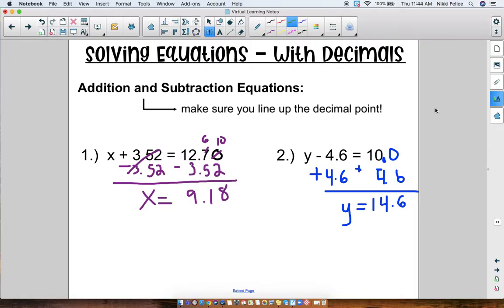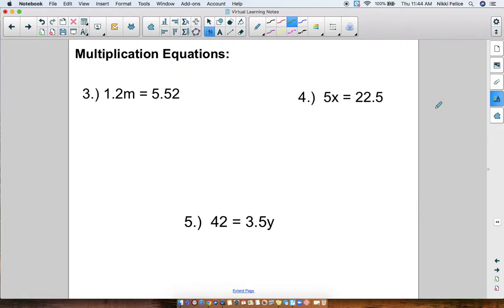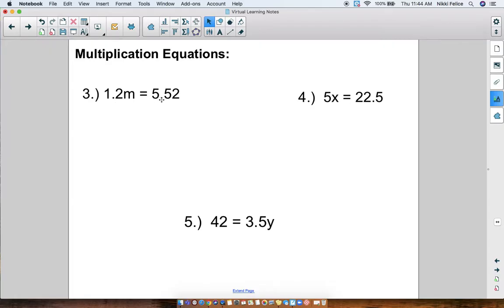Same thing — just a different type of number, not a whole number. Now, multiplication equations: take a minute to copy these three equations down. They are all multiplication equations: 1.2 times M equals 5.52, and 5 times x equals 22.5. When we have multiplication equations, what is the inverse we're supposed to do? Division. So for all of these, since they're multiplication equations, we're going to be dividing.